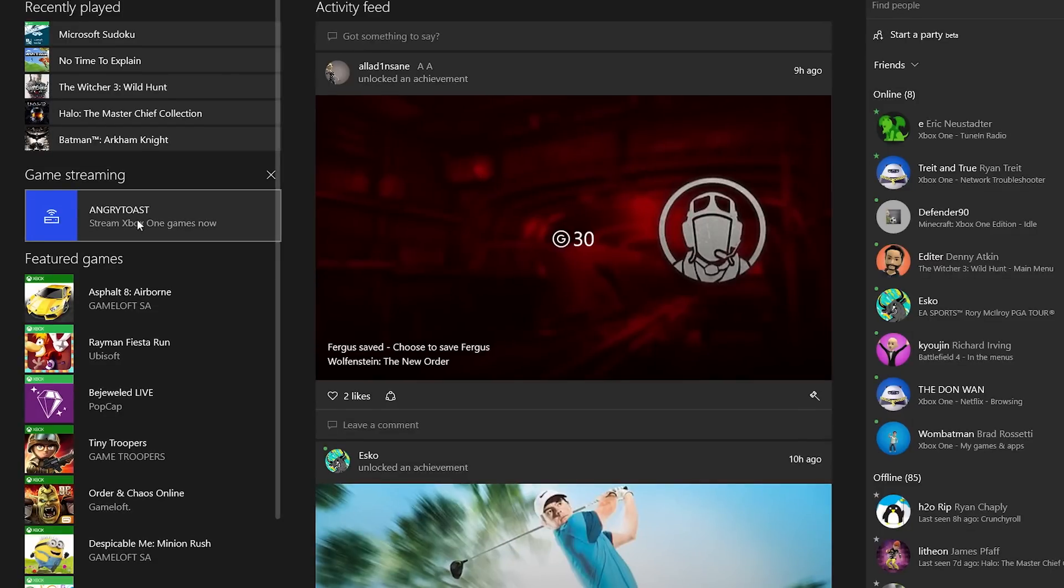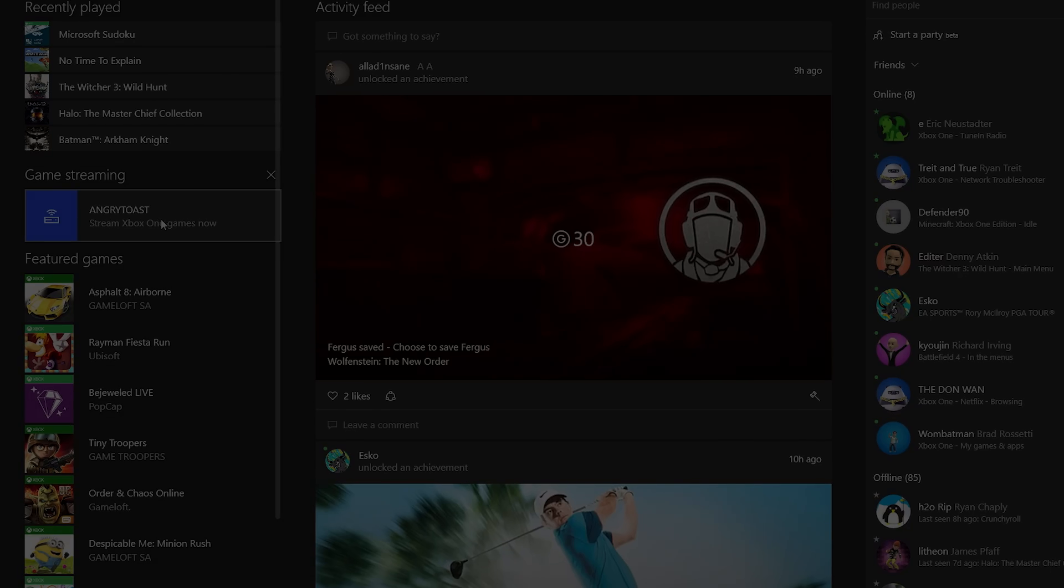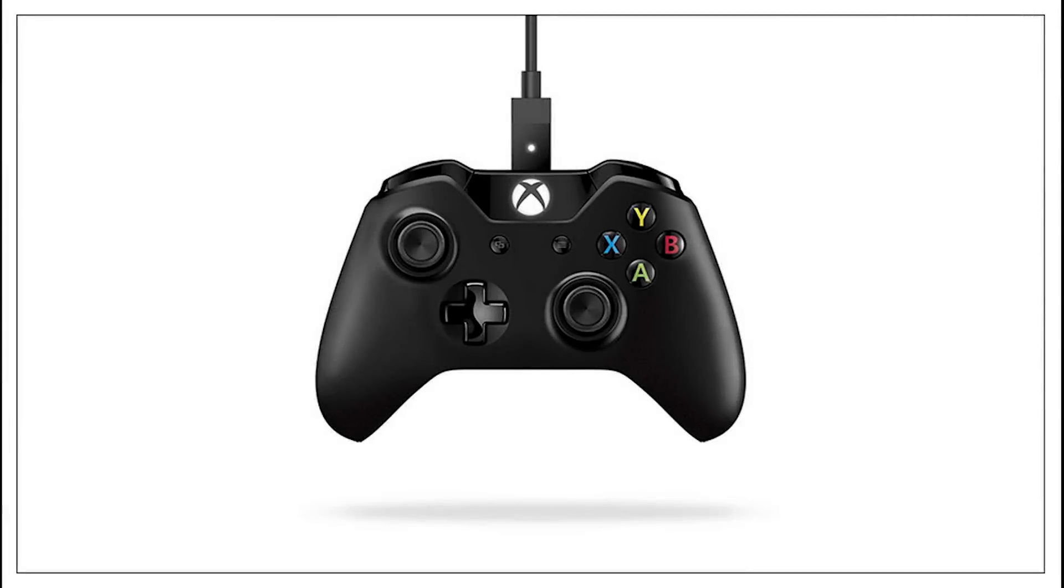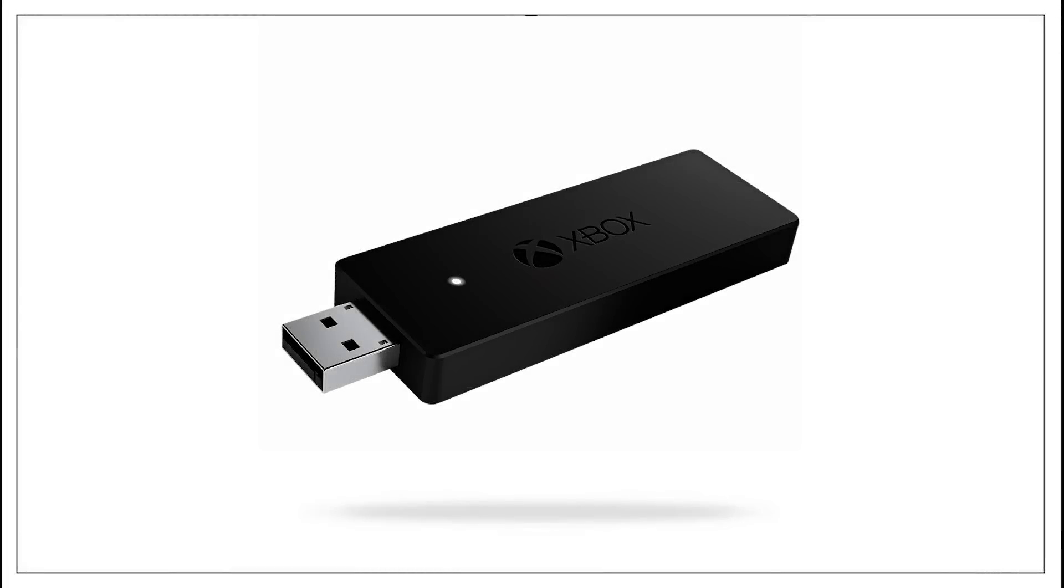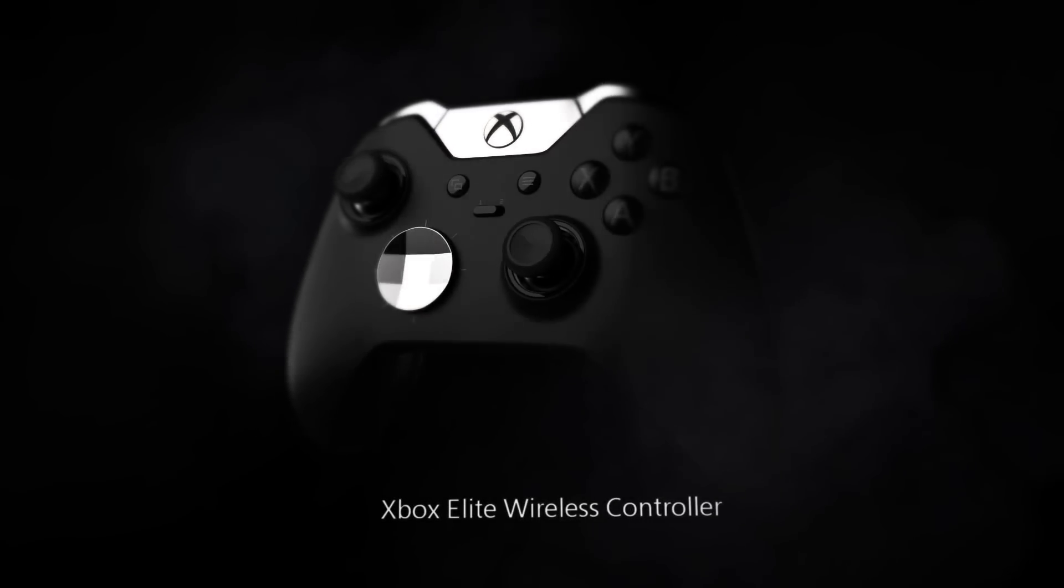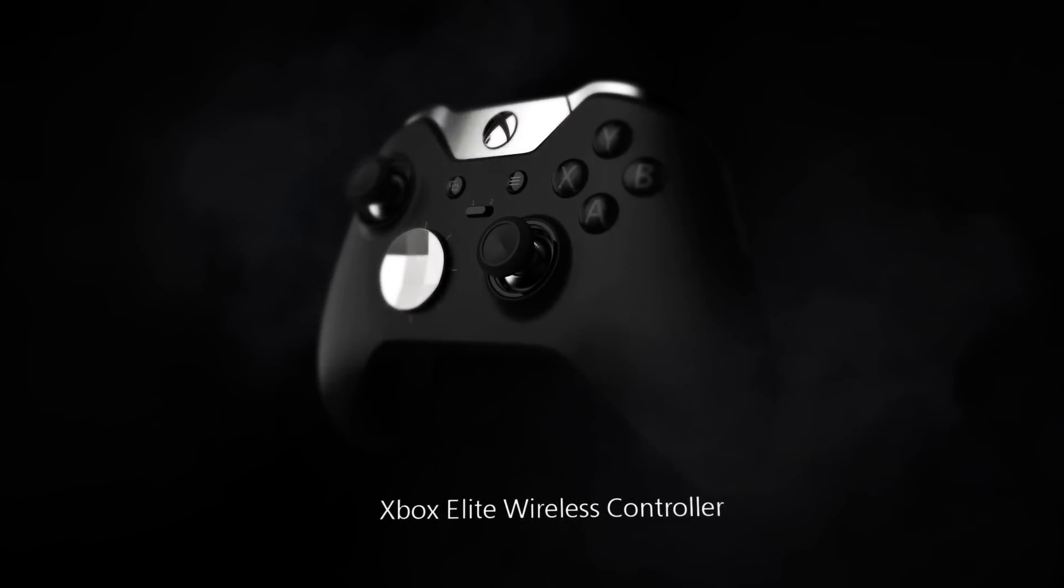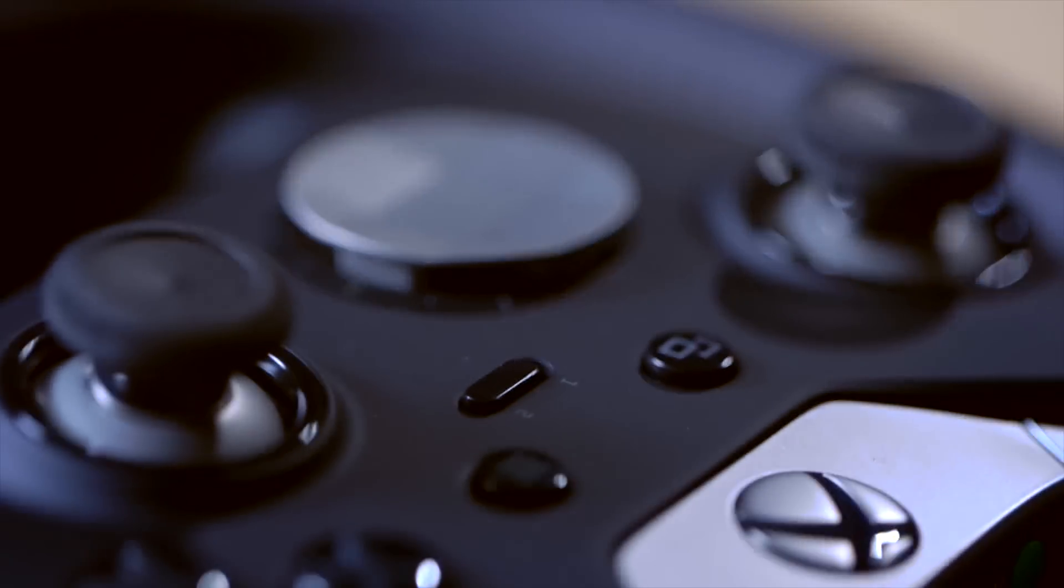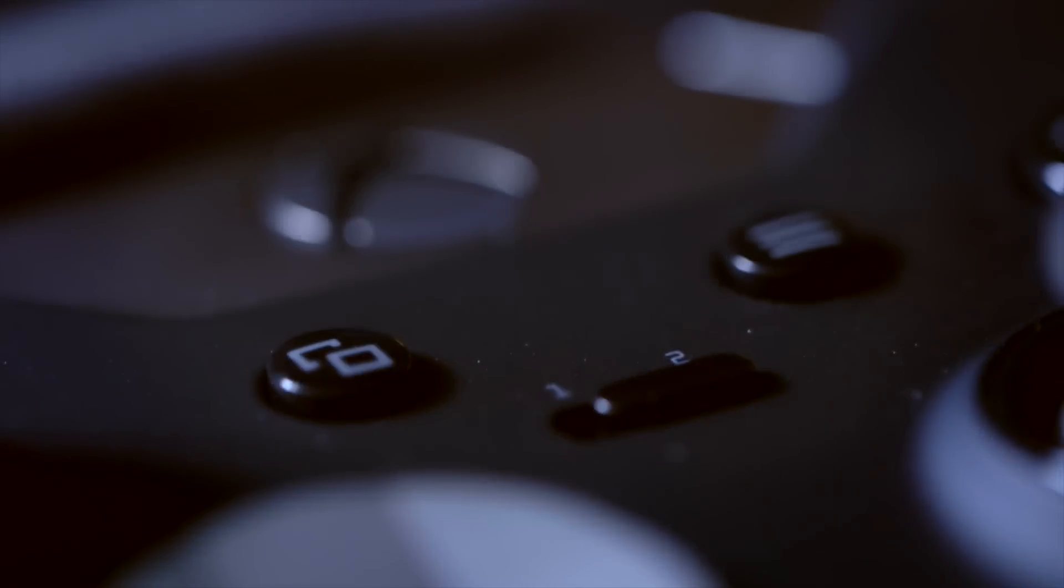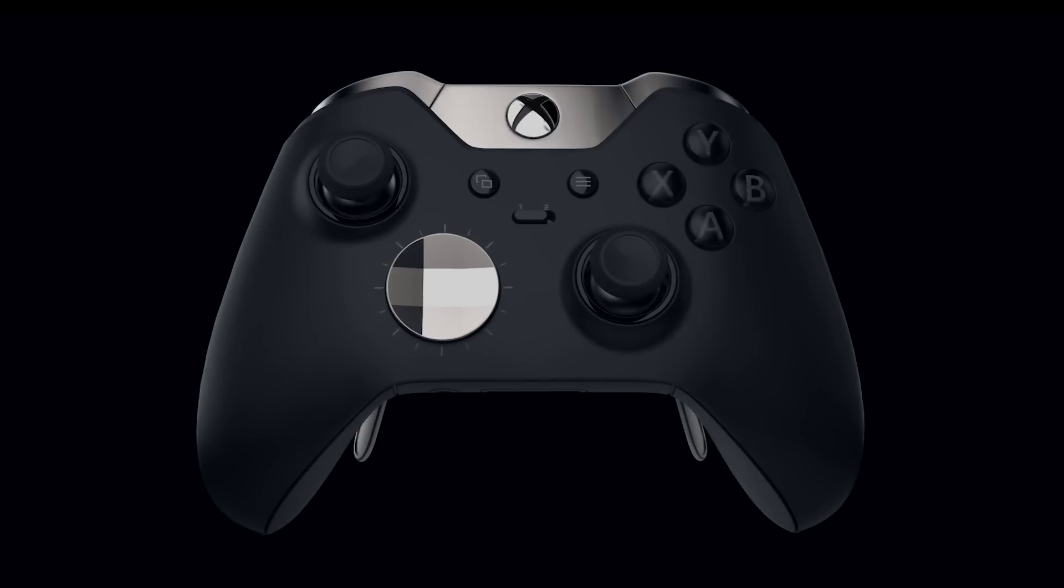Now we're ready to stream games. First, attach a wired Xbox controller to your Windows 10 PC or tablet. A wireless adapter is coming later this year, so you can use your Xbox One or Xbox 360 controllers wirelessly. And yes, the new Xbox Elite wireless controller will work with Windows 10 when it launches later this year, too.